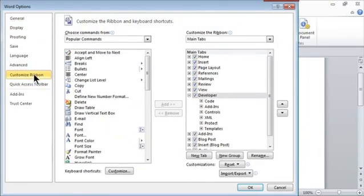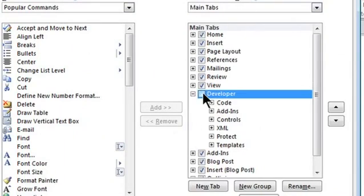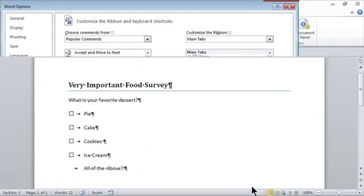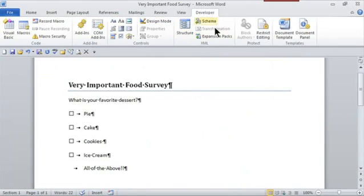If I look at the items in the ribbon that are checked in the main tabs, your Developer tab will not be checked. You simply check it off and click OK, and it's added as the last tab in Microsoft Word.